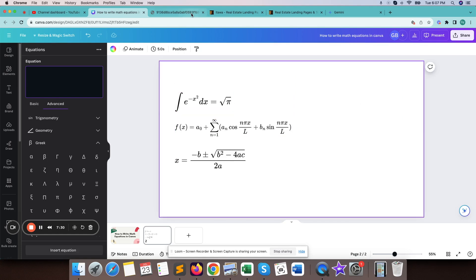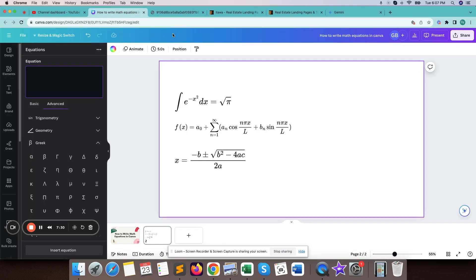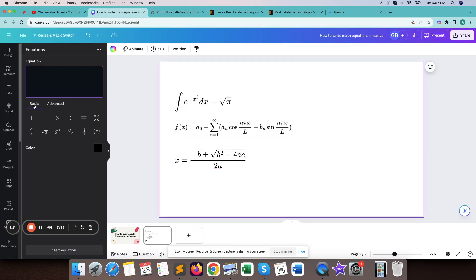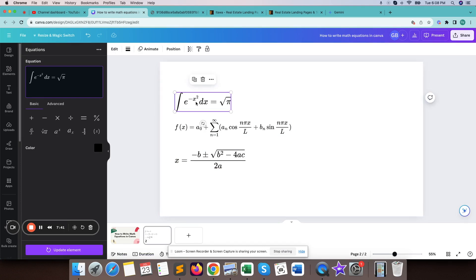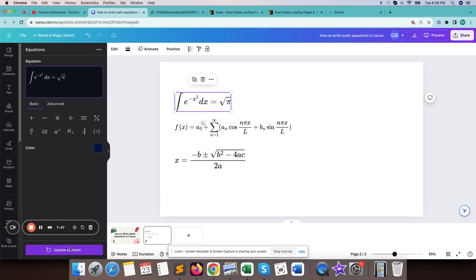So we have written this formula in our canvas. There is another option — we can colorize anything. Let's say I want to make it a different color: just select it, then go to color, then make it any color you want, then update the element.